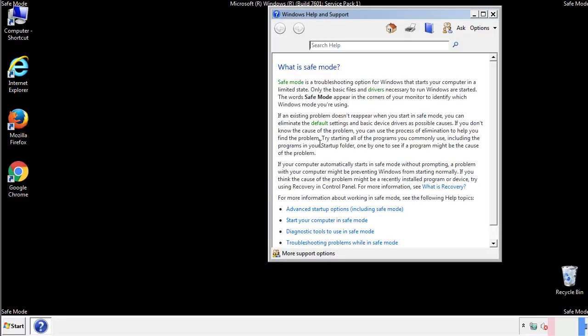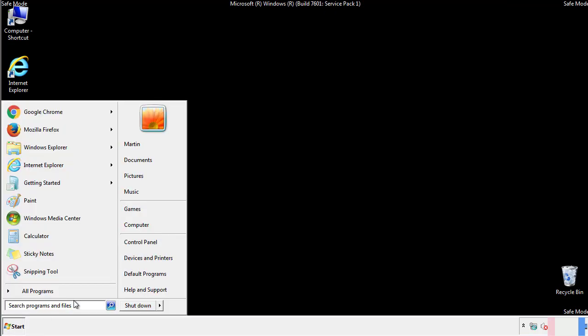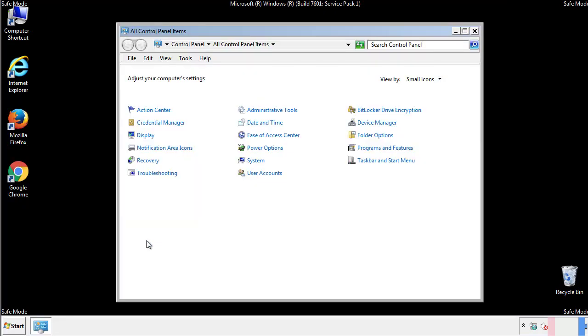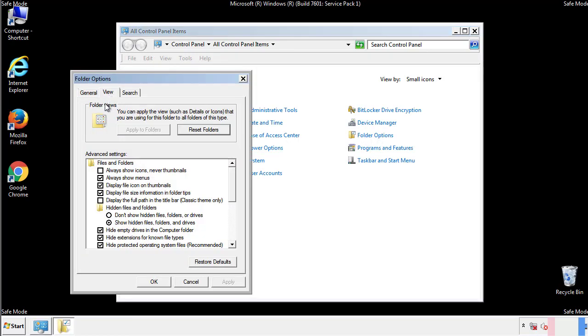Before we get started, we want to make sure that all the files and folders are visible. From the control panel, click folder options, view, and click the check box to make sure that we don't miss anything.